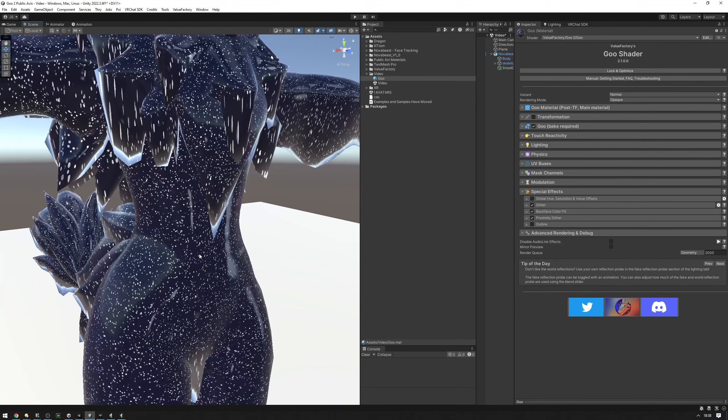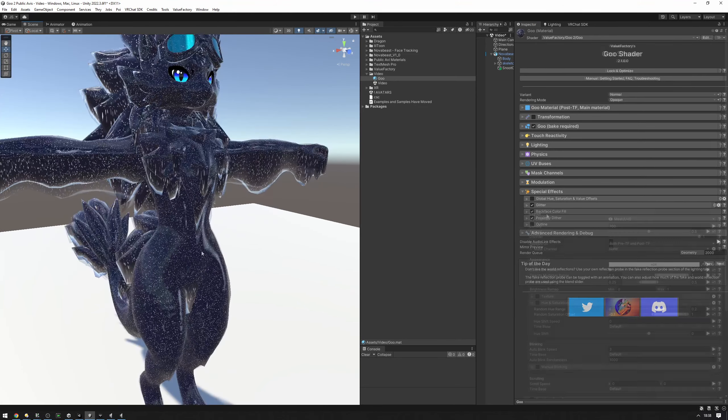As you can see, glitter has plenty of various options for you to customize it to exactly what you need. You can put your own texture on here, you can do hue and saturation shifts, you can do automatic blinking, you can do manual blinking.